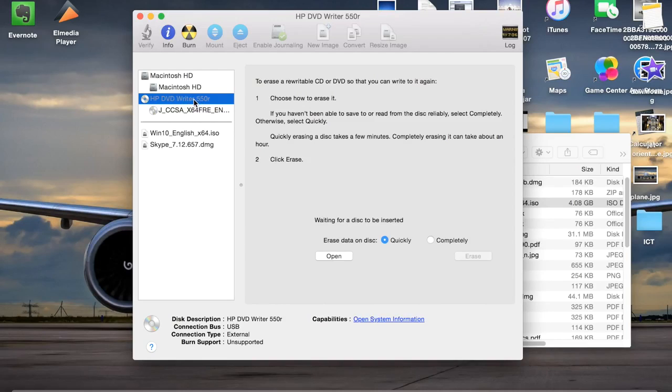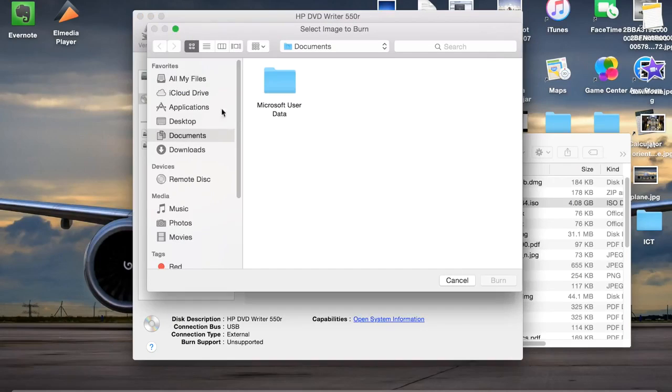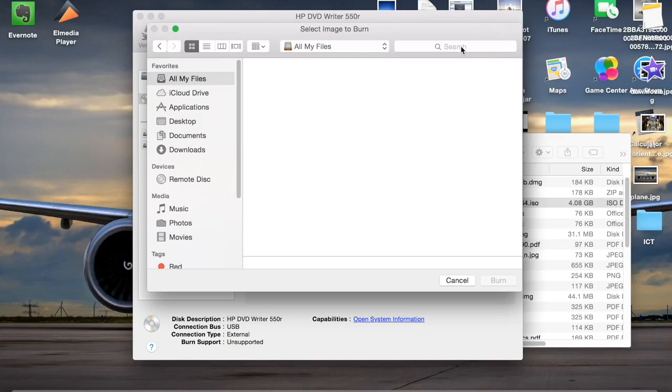Next, you would have to click it and click burn and then locate the file in which you would like to burn. For me, it was Windows 10.